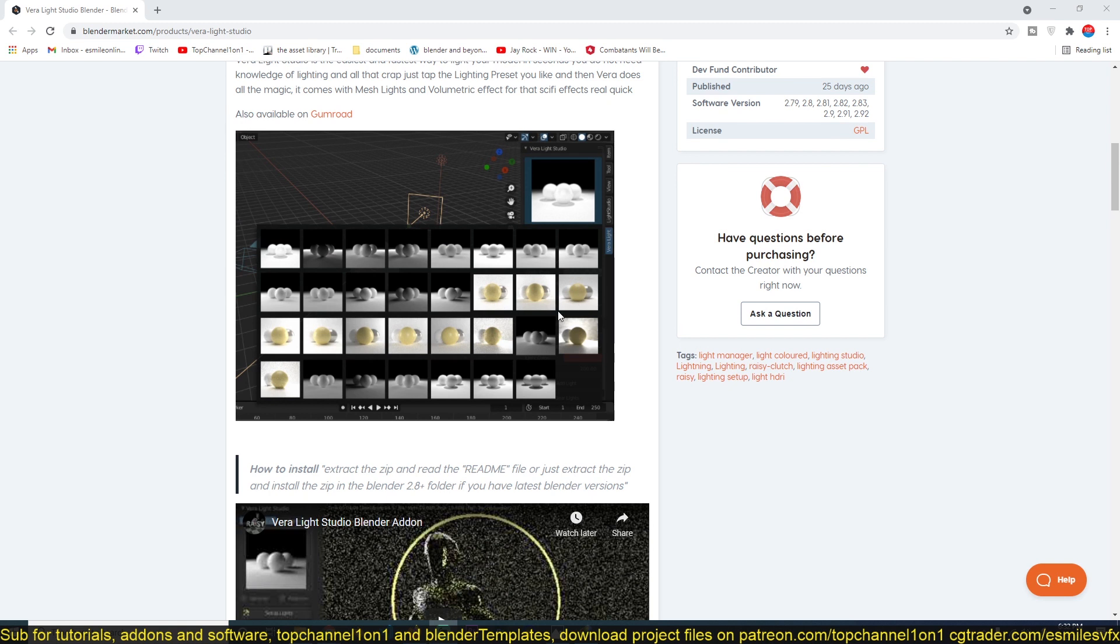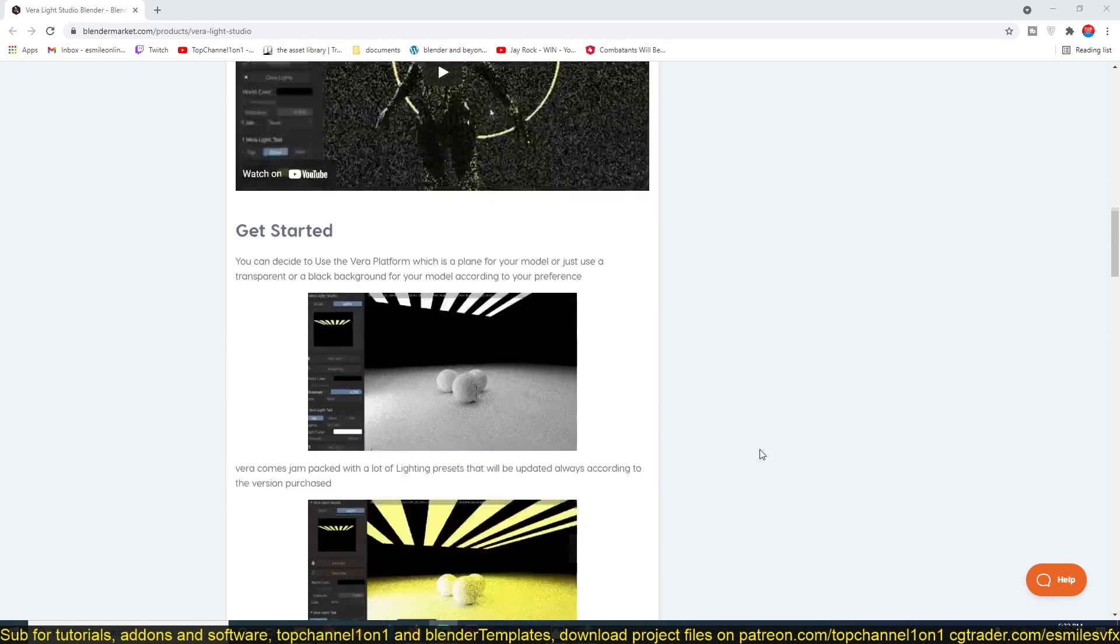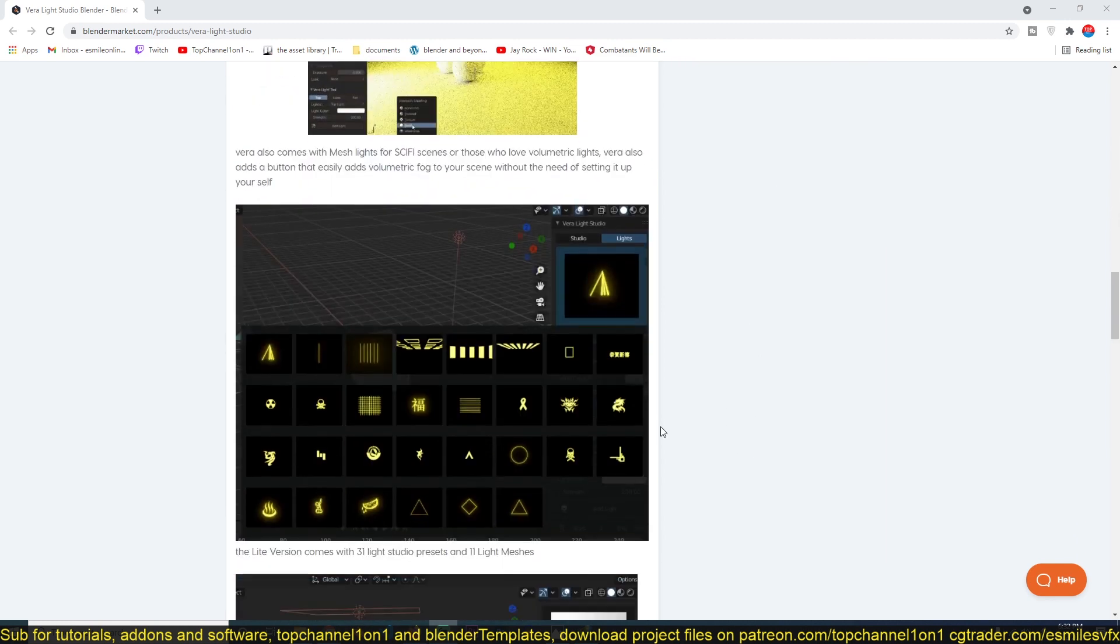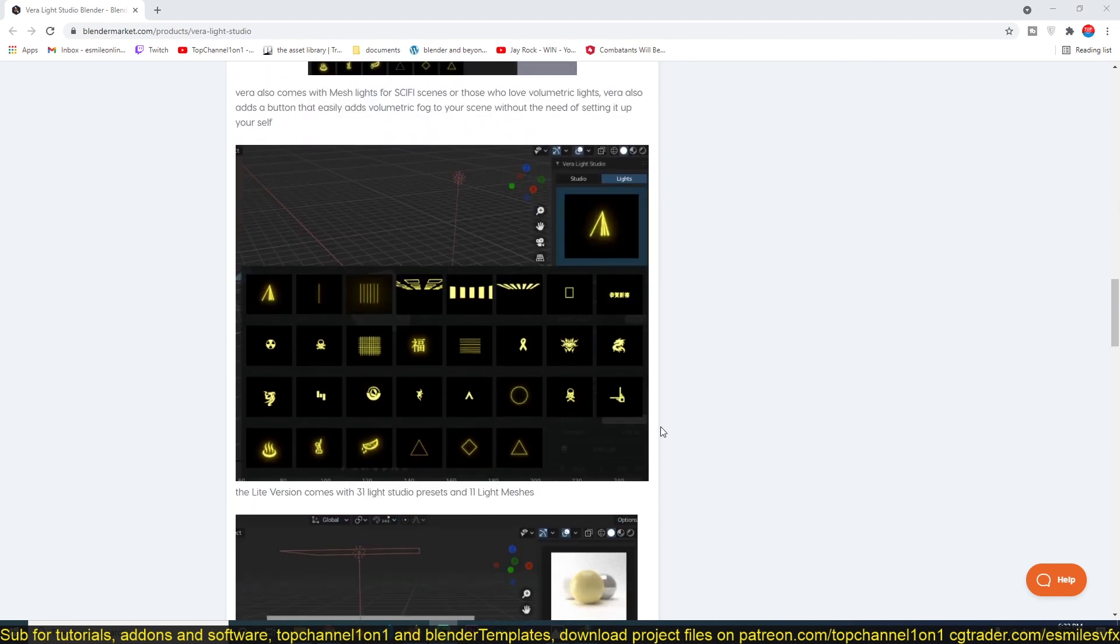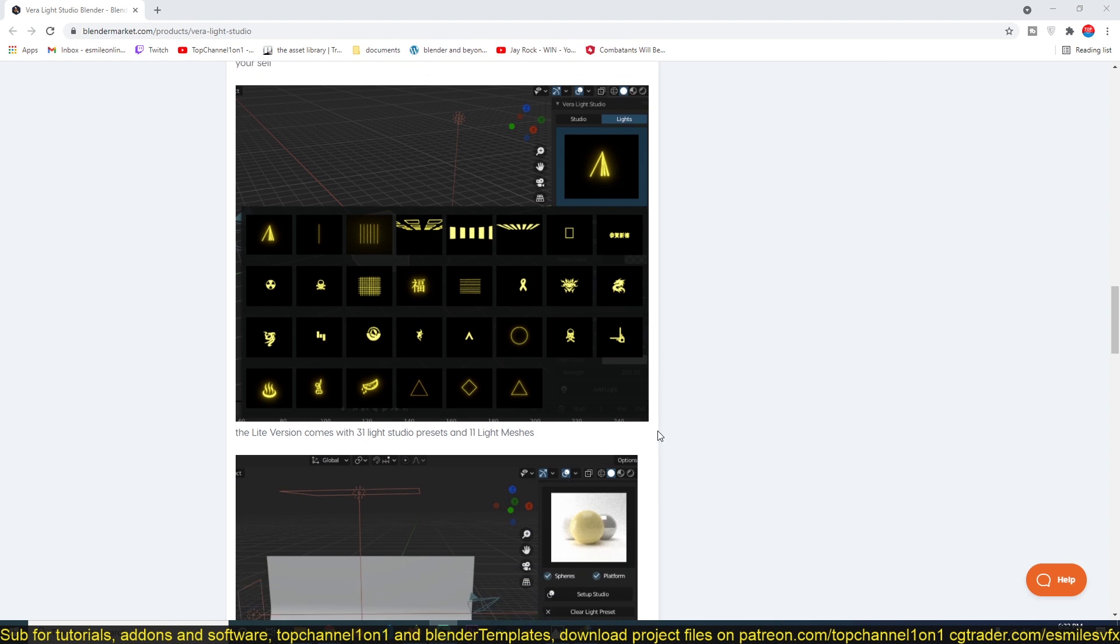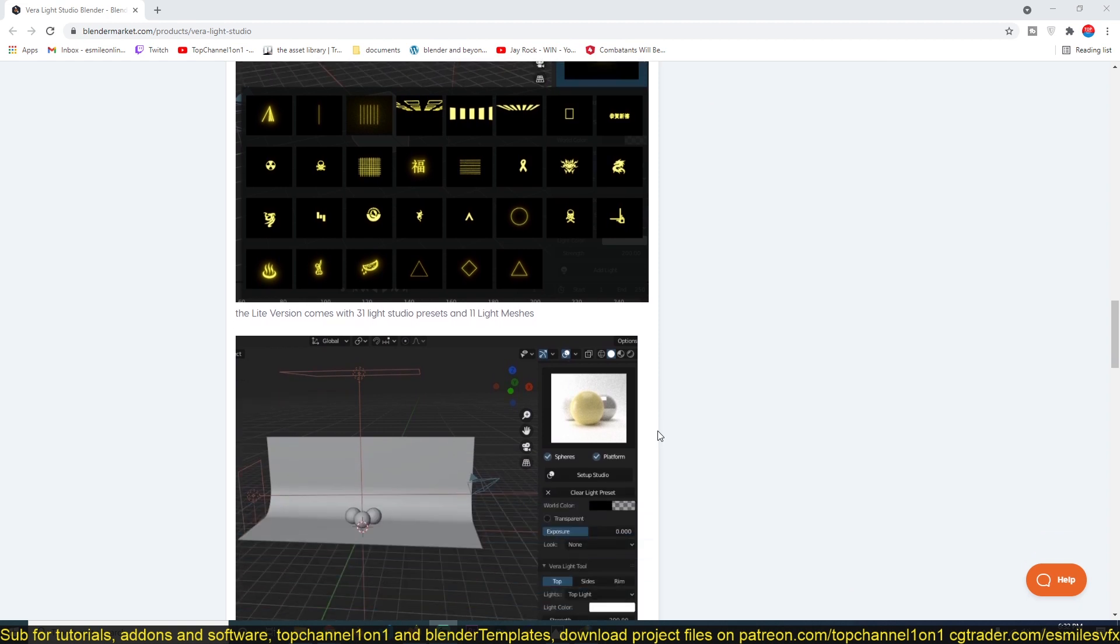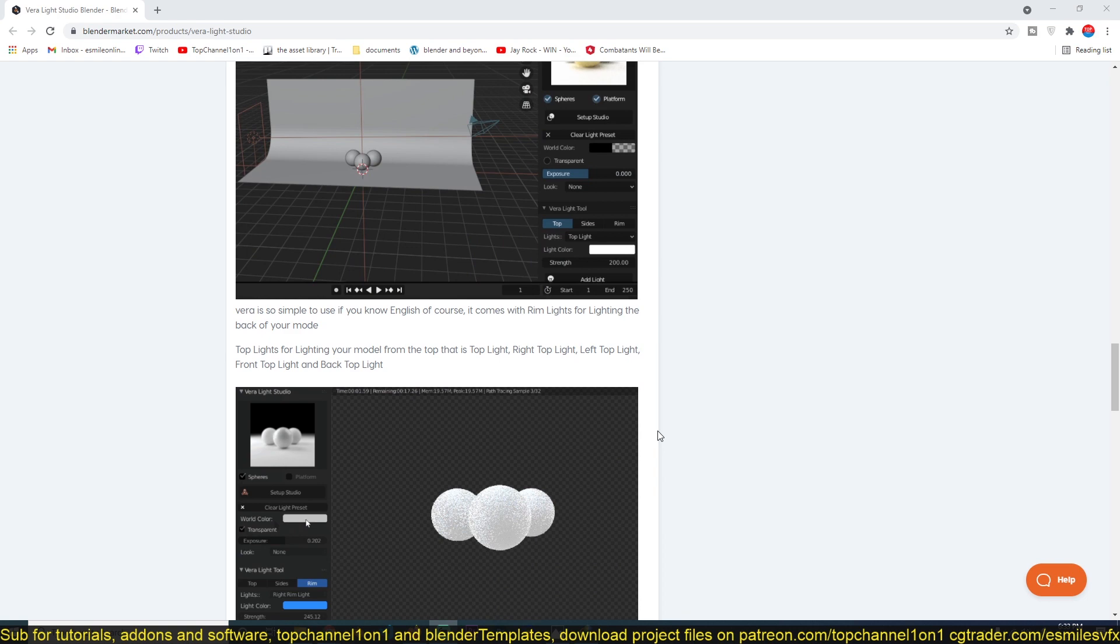You can also create custom lighting or use some of the custom lighting systems that have been added into the lighting setup here.